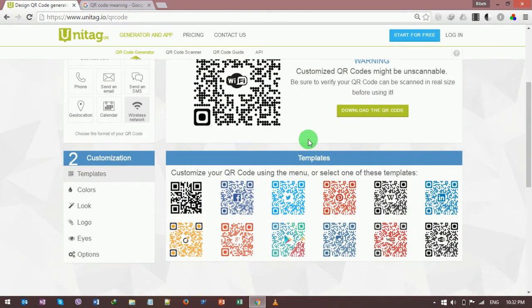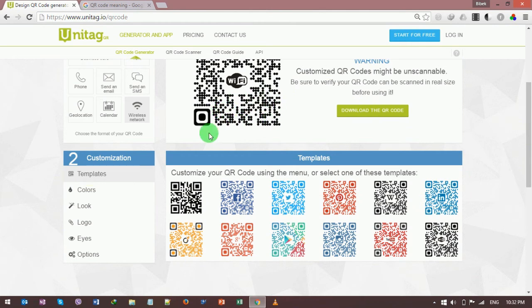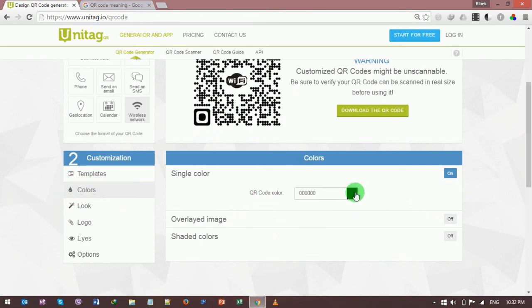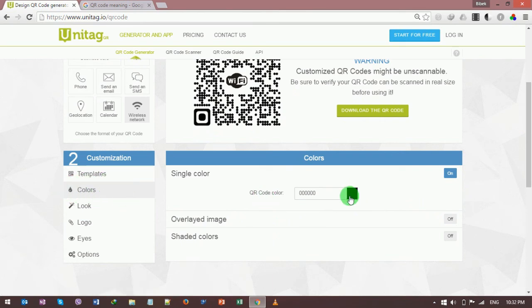If you want to change this color, it is totally black color, so you can click on this color button here and choose the color from here. Suppose I want to put the blue color. I clicked here, then hit on the enter button.